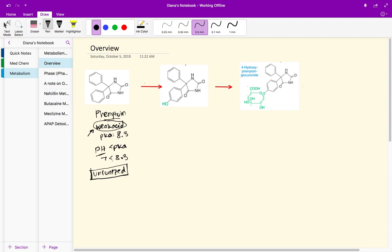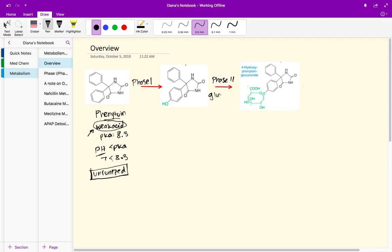We can look at these metabolism reactions that are occurring. We have a phase one metabolism reaction here and a phase two metabolism reaction here. This phase two reaction is actually called glucuronidation. I want you to focus on this phase two reaction here.